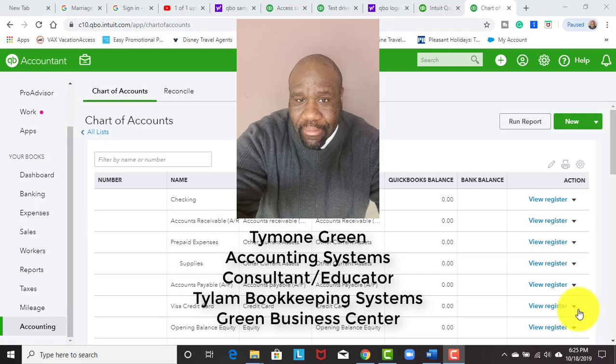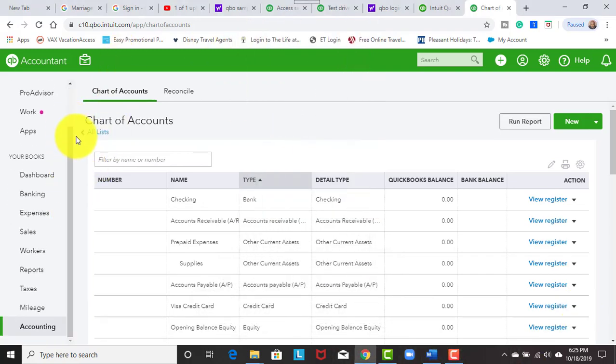We'll be doing another video specifically on the chart of accounts to familiarize everyone with what the chart of accounts actually is and what it does. But for now, I'm just going to use the chart of accounts for the tax line purposes.